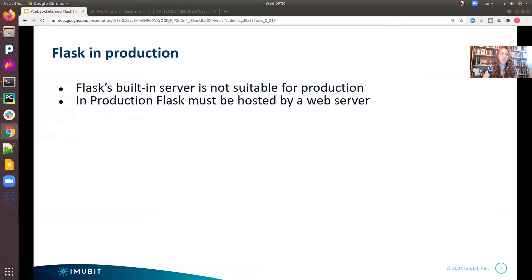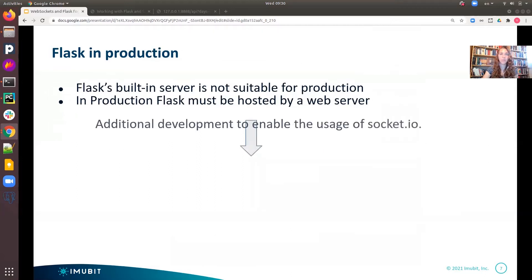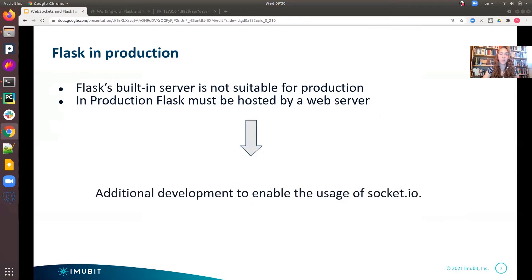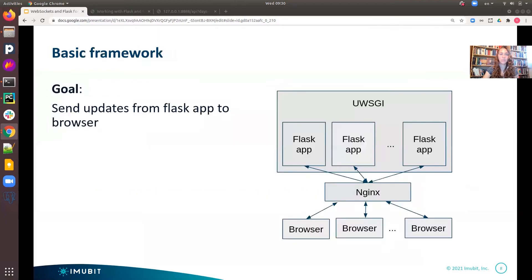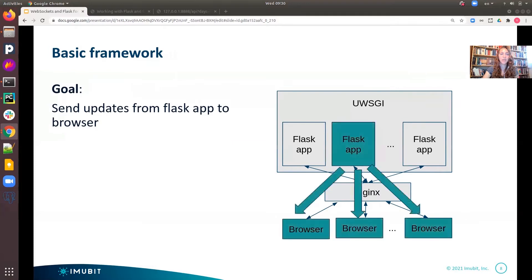As we all know, Flask alone is not suitable for production and must be hosted by a real web server, thus requiring additional development and configuration to enable the usage of Socket.io. In this diagram, I present our simple basic framework. A UWSGI server is hosting a number of Flask application instances. Nginx is used as a proxy to the UWSGI server, and multiple browsers are communicating with our web application. Our goal is to send updates from any Flask app to all browsers.